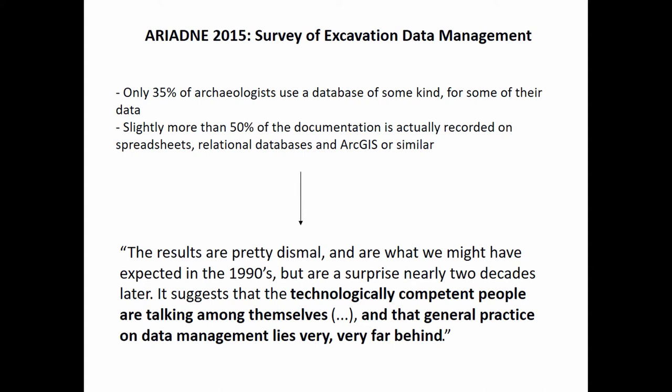When a researcher wants to compare different sets of data, they have to perform a time-consuming operation, almost by hand.